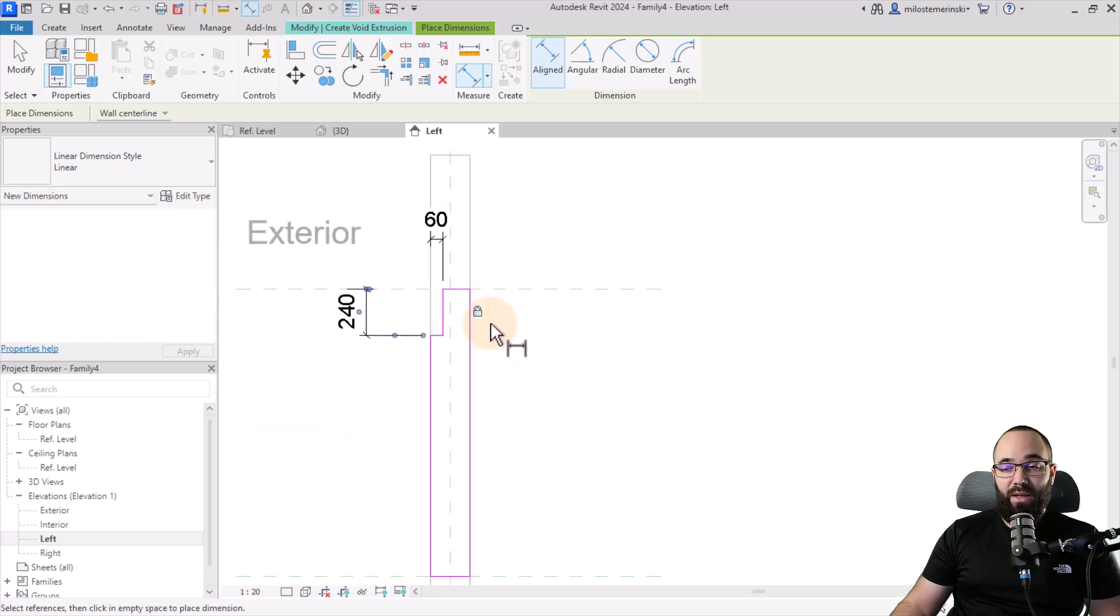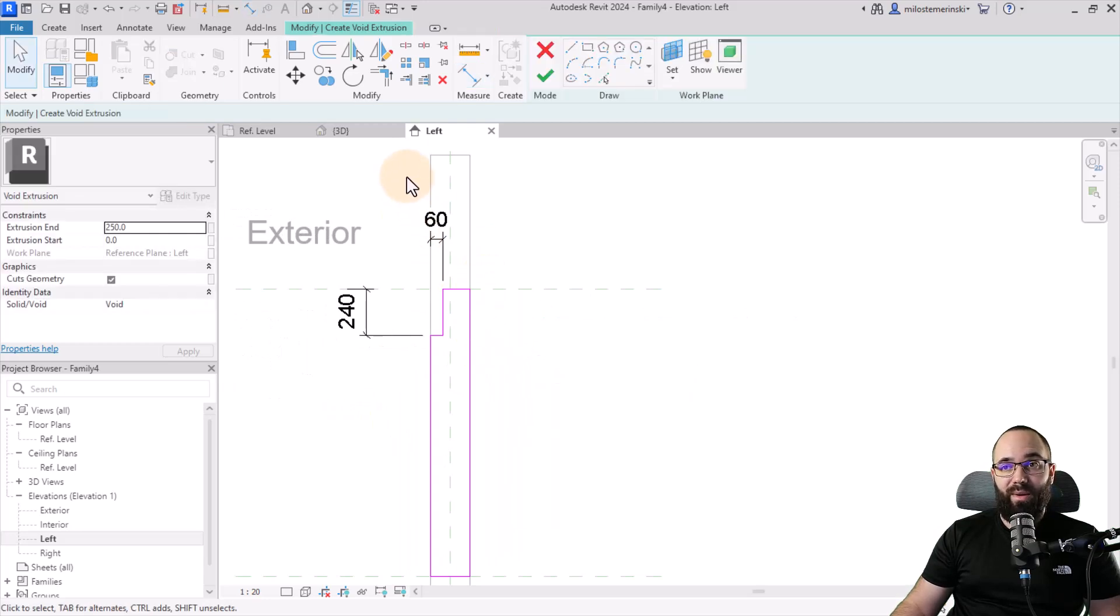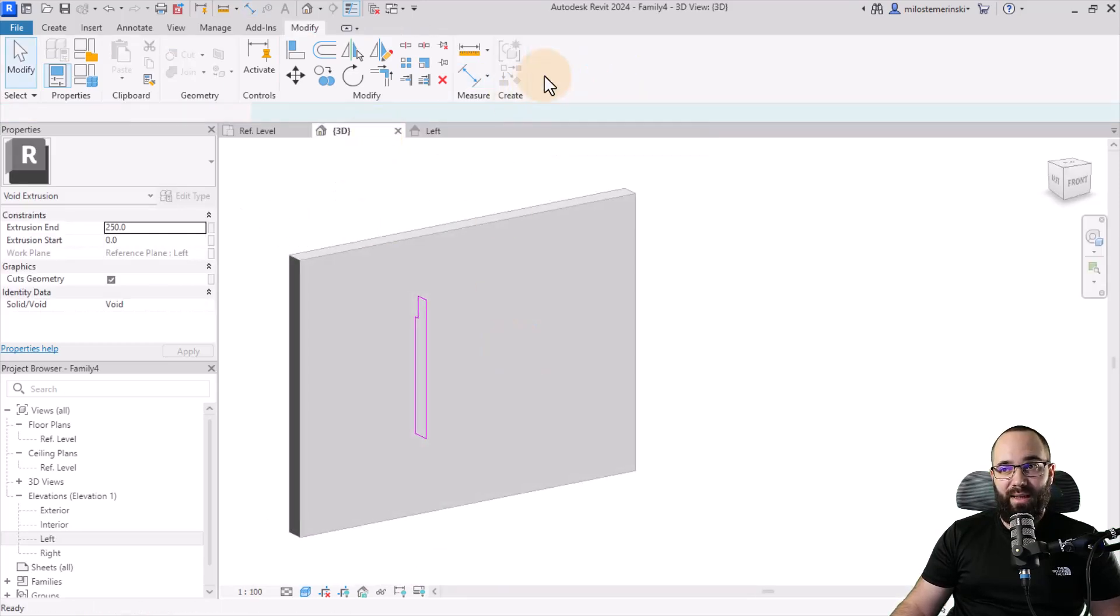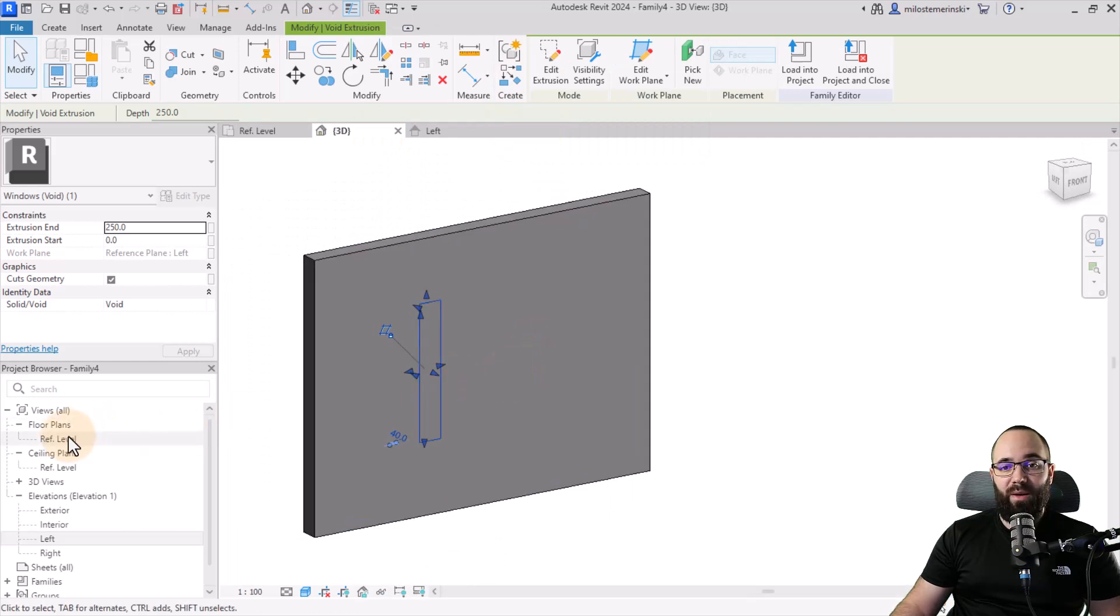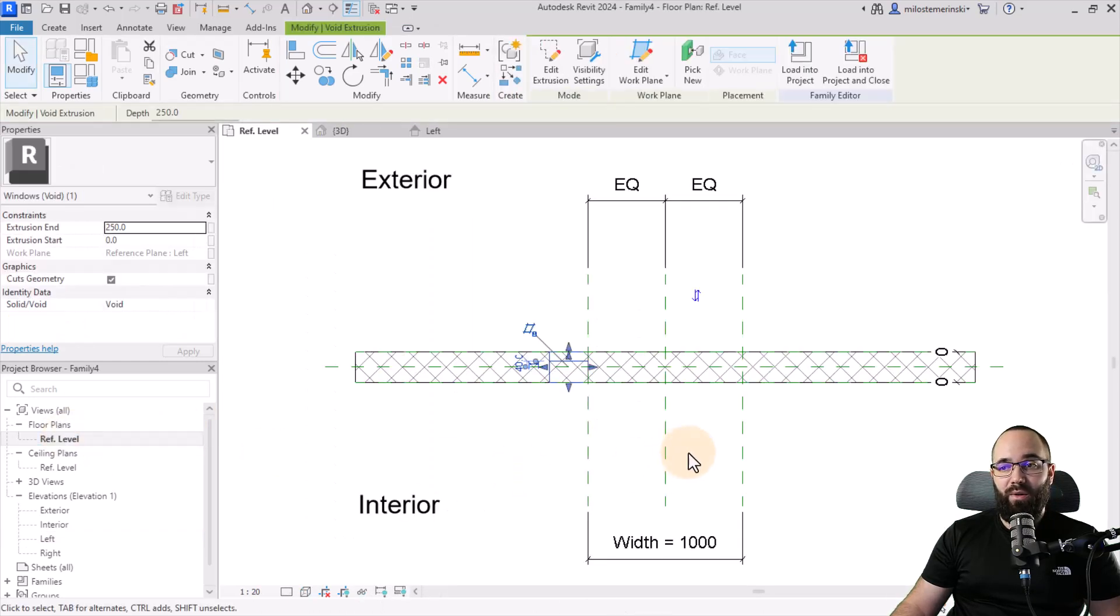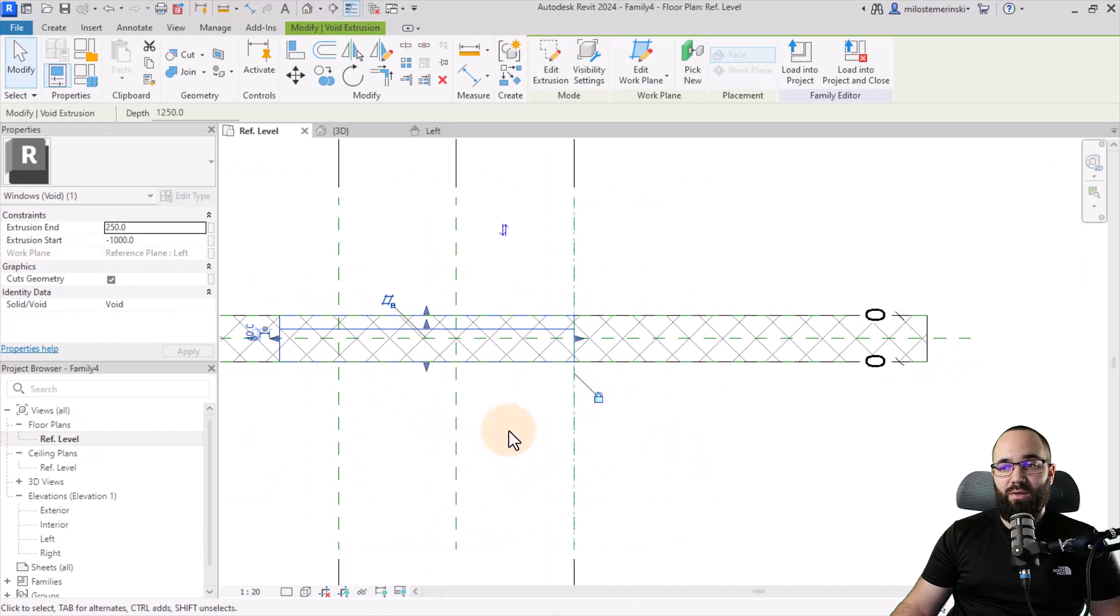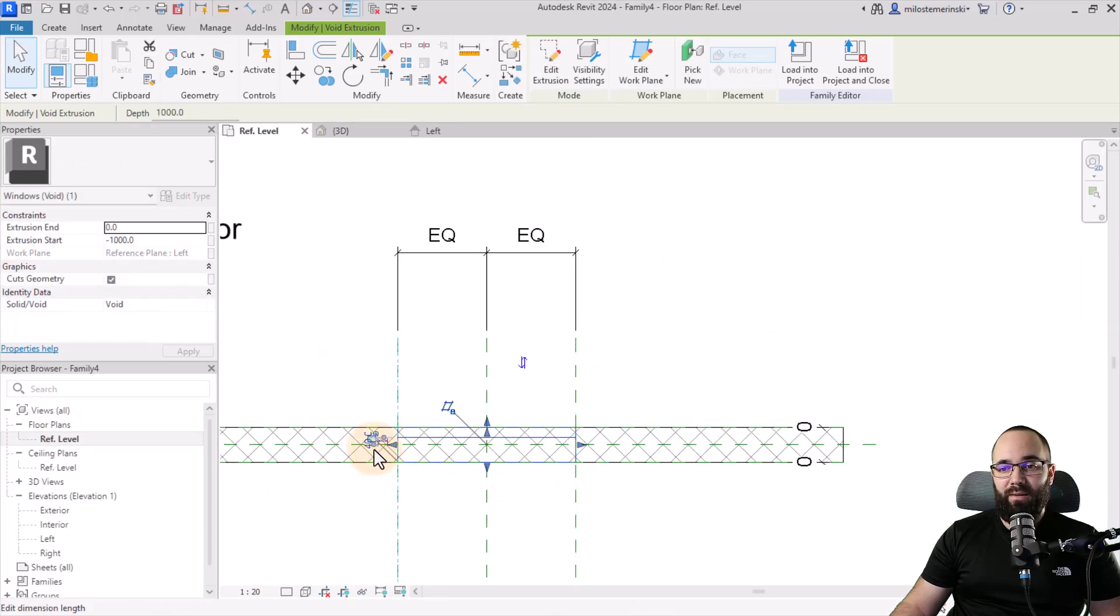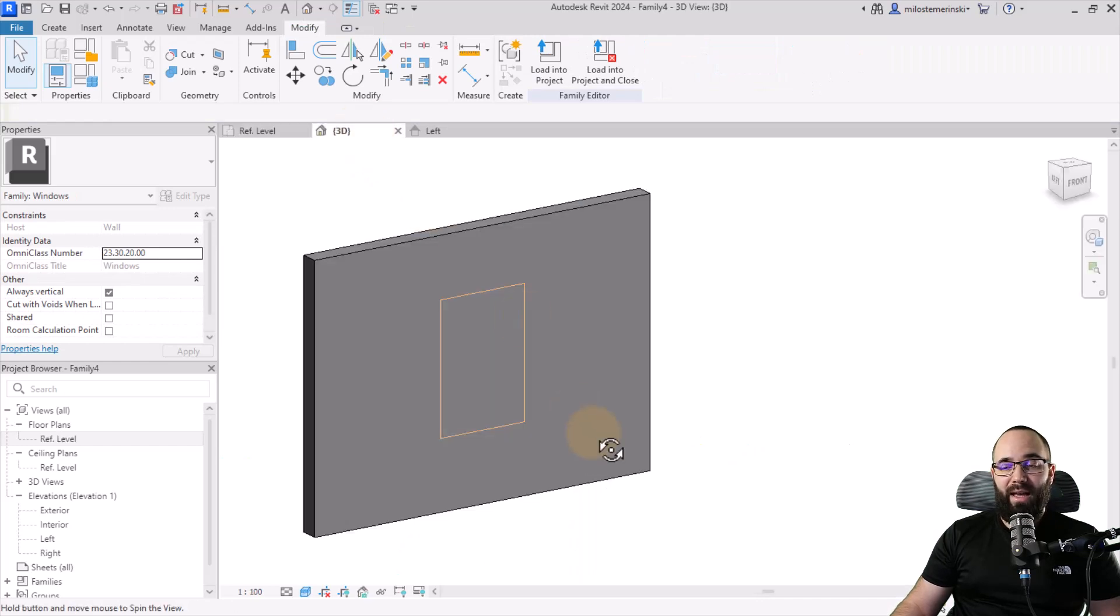OK, so now we have this void created. And if I go to the 3D view, this is what that looks like. Hit finish. There we go. Now we can go back to our reference level. And now I'm just going to adjust this to go from one side to the other. Make sure to lock everything in place.